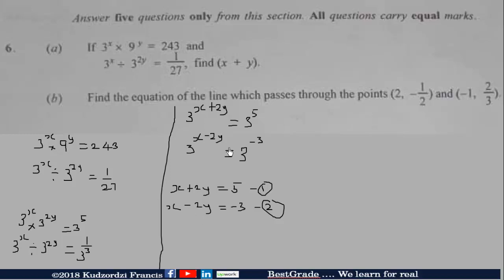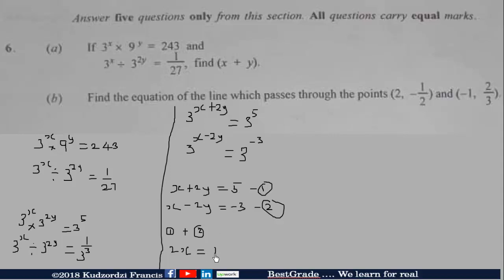Now let's add the two equations. Equation 1 plus equation 2: the 2Y terms cancel, giving 2X is equal to 5 plus negative 3, which is 2. So X is equal to 1.